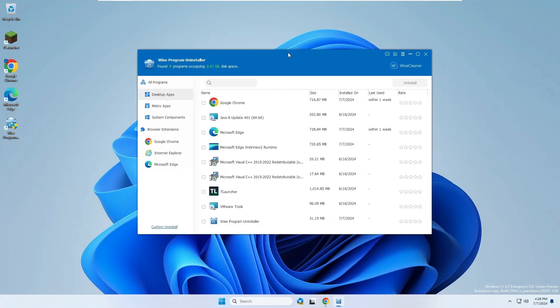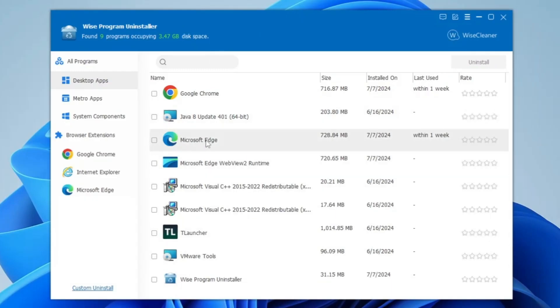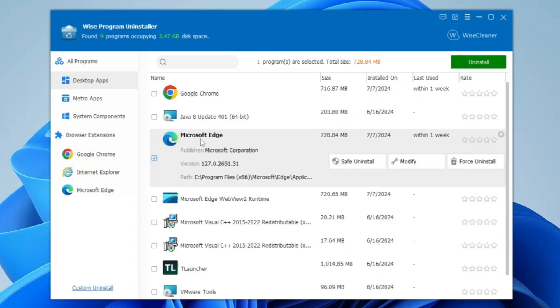Now it will list all kinds of applications here. You will have to look for Microsoft Edge. Select it. Make a double click on it, or single click, and you will find an option for Force Uninstall. You need to select this option.